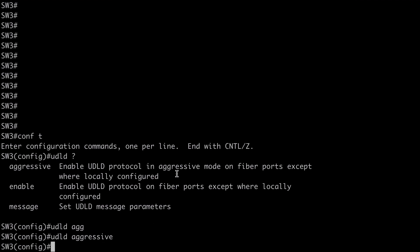Now I do want to point out here. That if you notice our help output. This tells us that this enables UDLD globally. On fiber ports. And again that's typically where we would use UDLD. But we can use that for twisted pair ethernet cable as well.